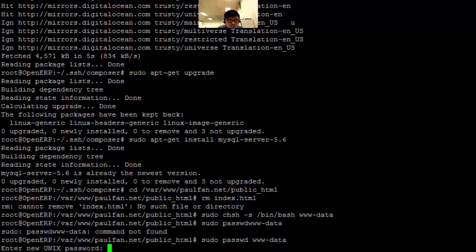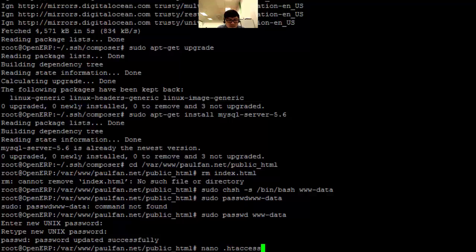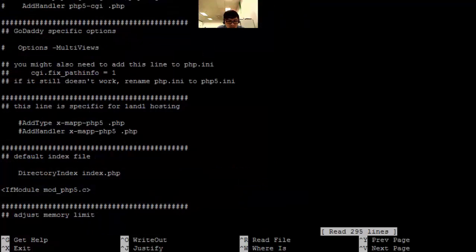And if you have a space, of course type your password. Set the xdebug max nesting level. Go to the loop — it's already here. And select xd bar, go to PHP value.